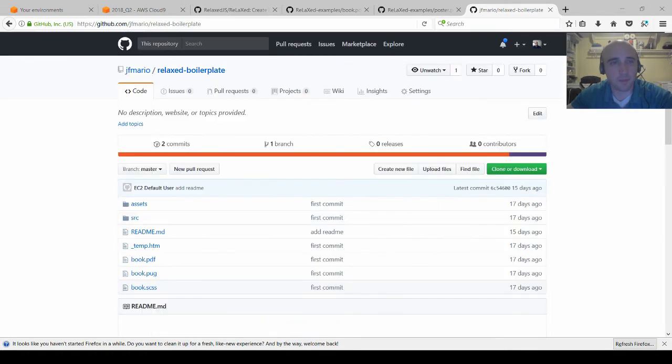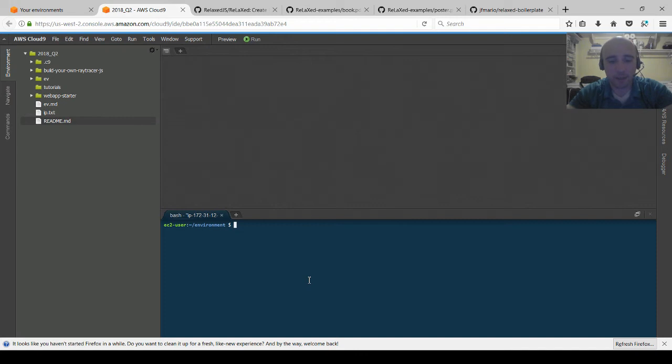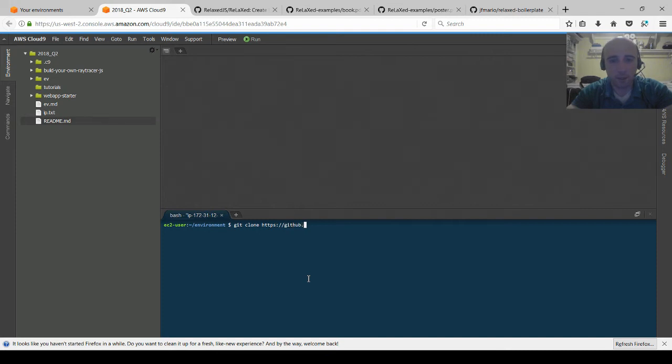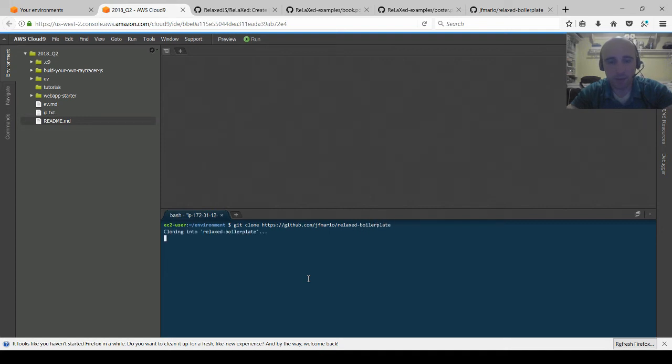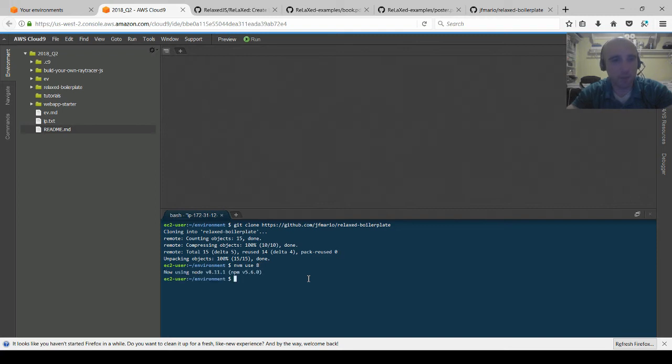So I'll go here to my cloud instance and do a little git clone https github.com jfmario relaxed boilerplate and let me make sure I'm using node 8 here, looks like I am.